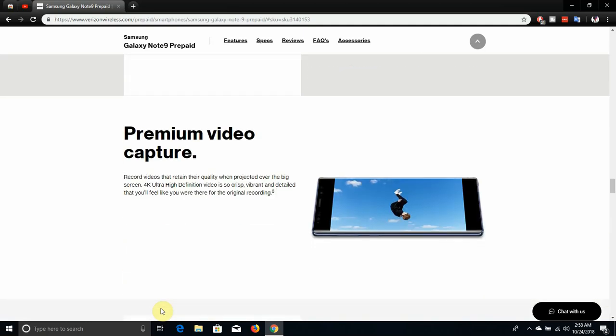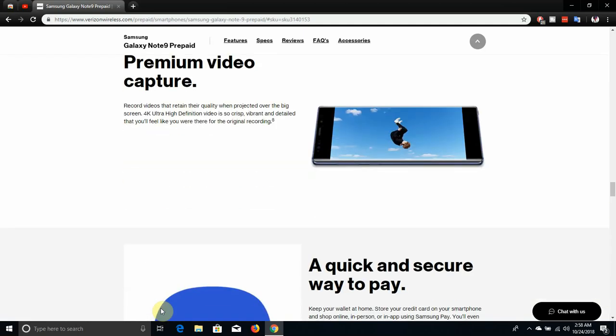Premium video capture. Record videos that retain their quality when projected on the big screen. 4K video is so crisp, vibrant and detailed that you'll feel like you're there.